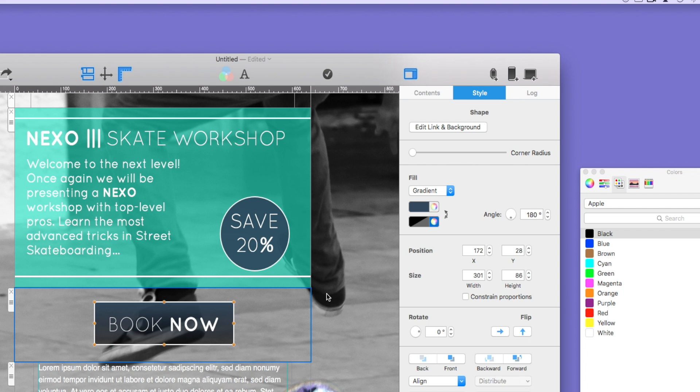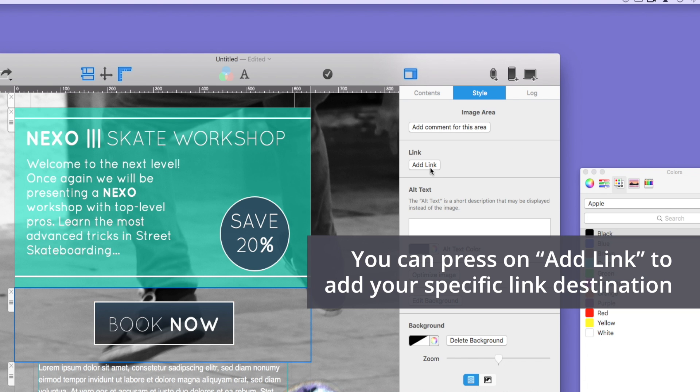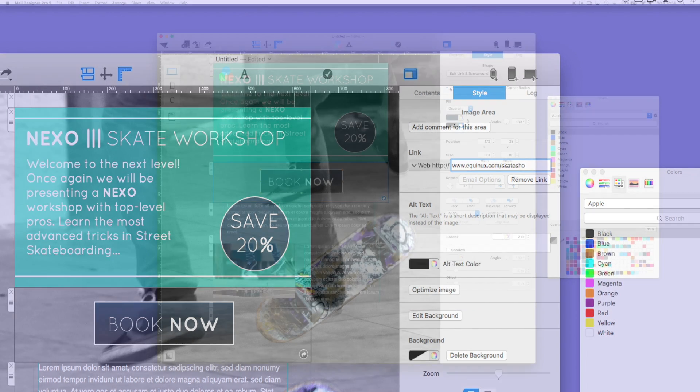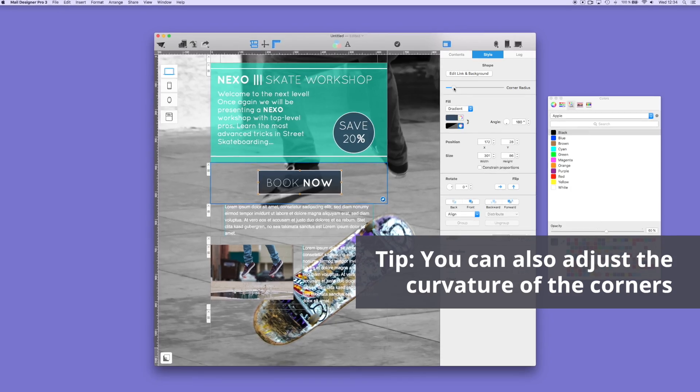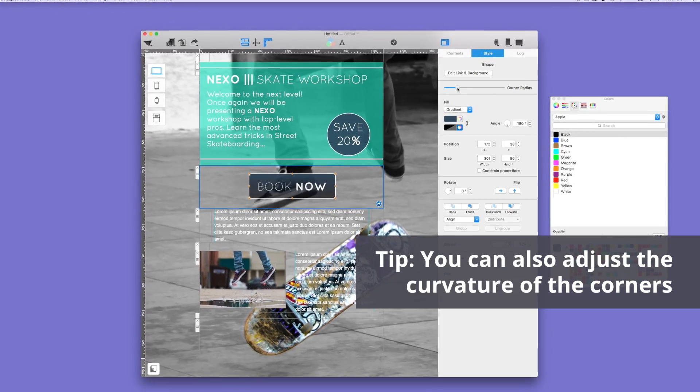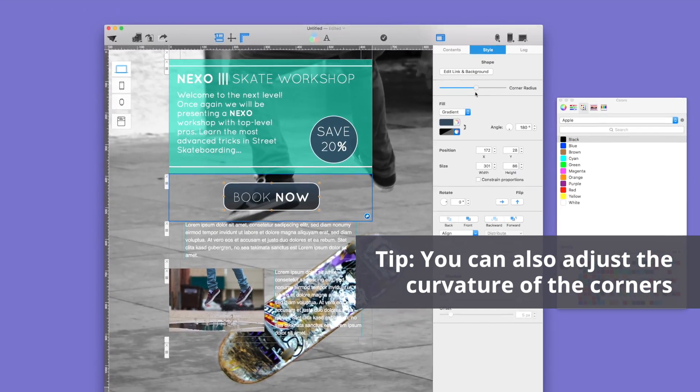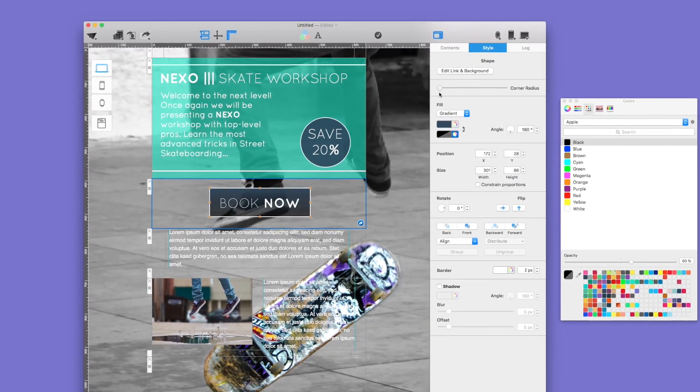To add a link, select Edit Link in Background. Then select Add Link. Type in or copy and paste your desired link. After you have added the link, you can further change the style of your button by changing the corner radius.